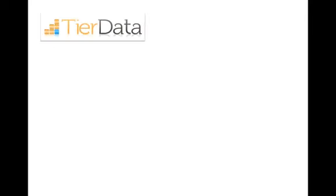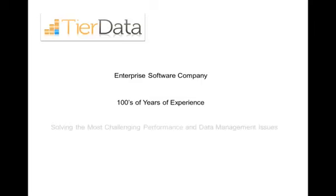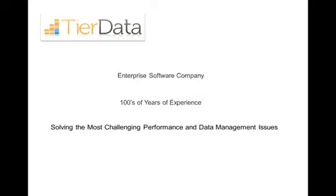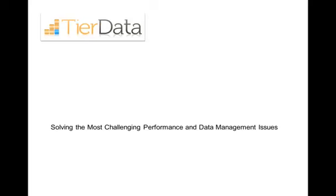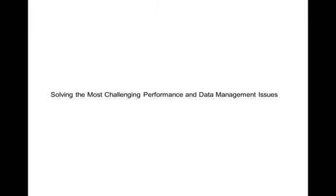So who is TierData? TierData is an enterprise software company with years of collective experience in designing high-impact enterprise software solutions. Most importantly, our Autopilot platform has helped some of the largest companies in the world solve their most complex performance and data management issues. Today, we will explore how Autopilot can help your organization control the cost of data growth while creating sustainable performance for your critical applications.